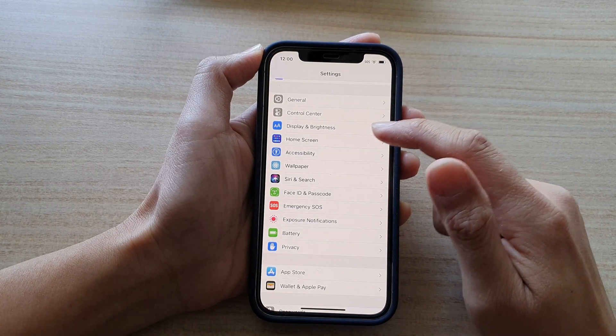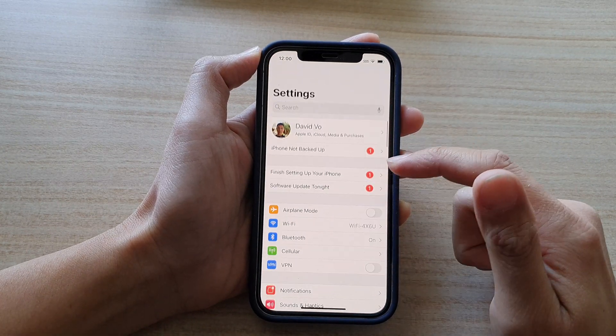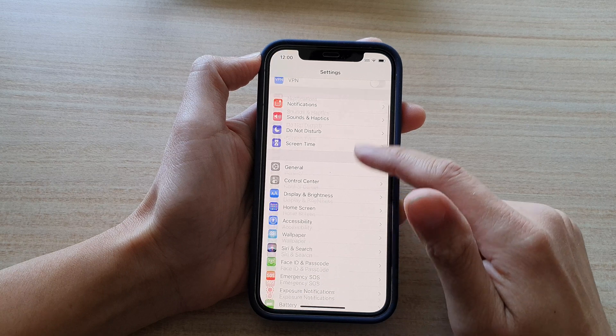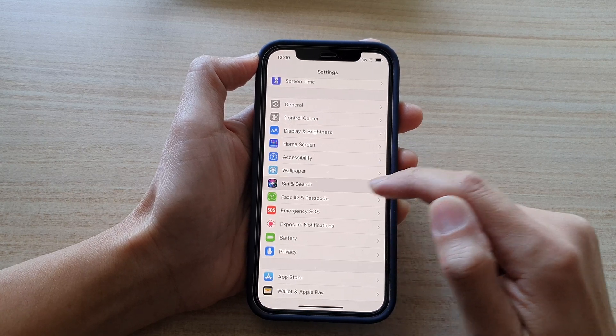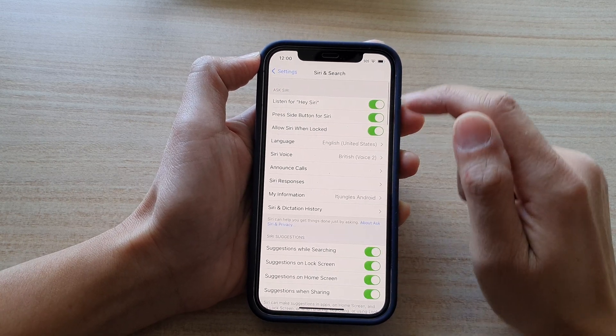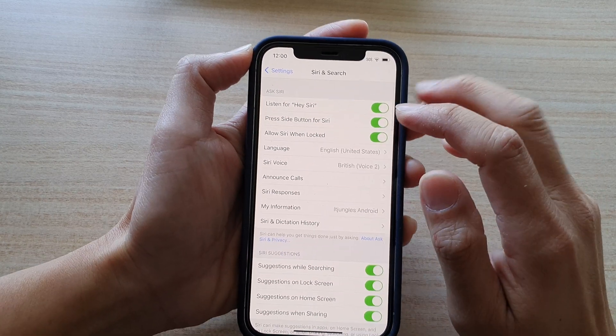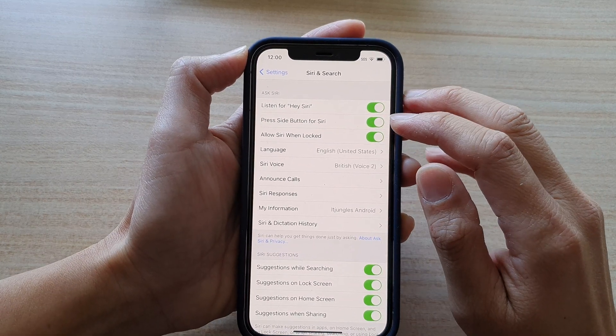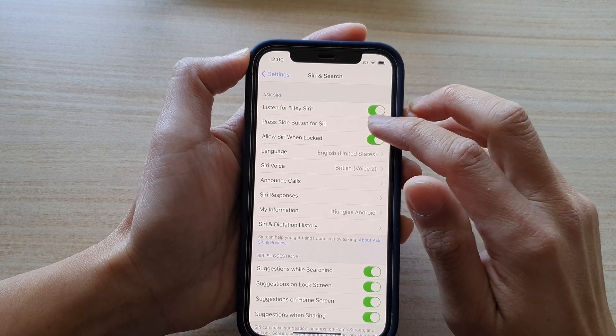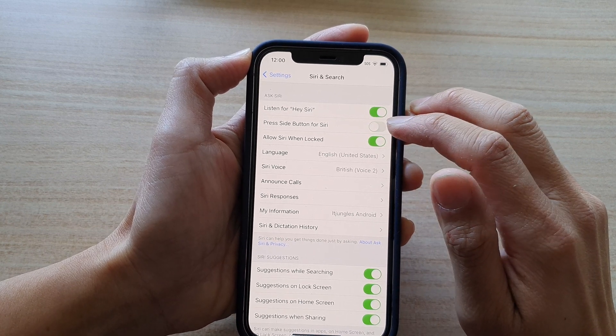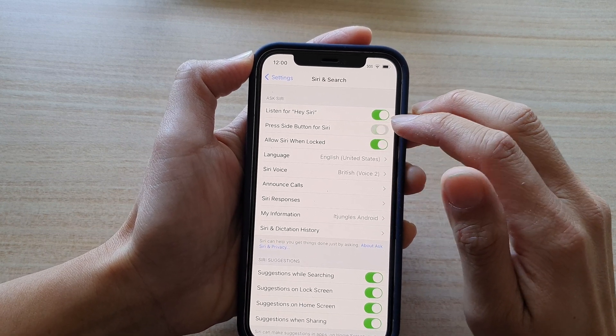In settings, you want to go down and tap on Siri and search. And then press side button for Siri. Okay, so tap on this switch to turn on or off.